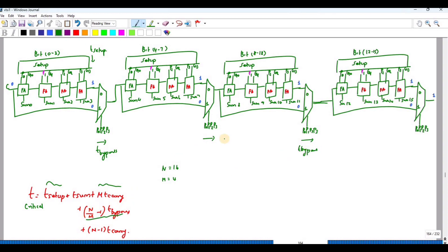After passing through the bypass stages, the carry must ripple through the final stage — that is (m-1) equals 3 t_carry delays, followed by one t_sum. So the complete critical path is: t_setup + m·t_carry + (n/m - 1)·t_bypass + (m-1)·t_carry + t_sum.